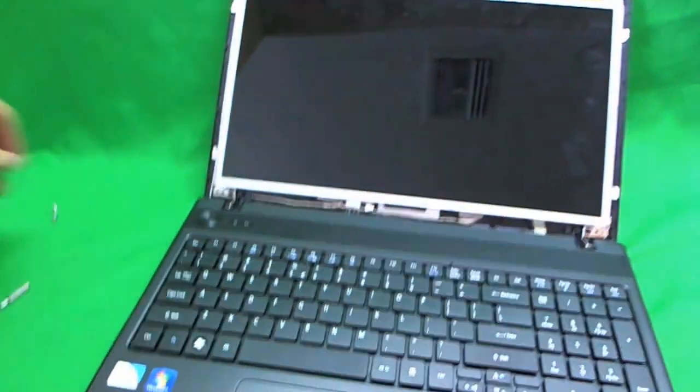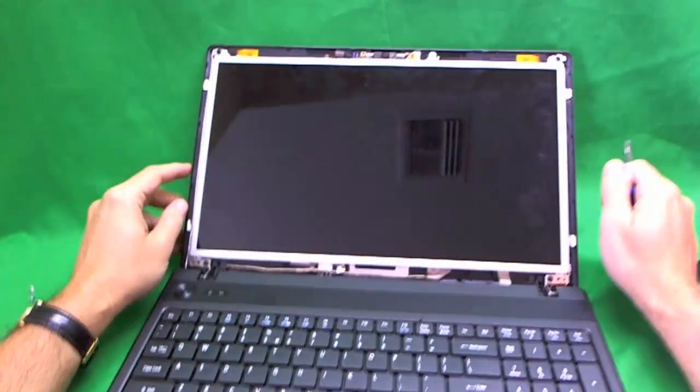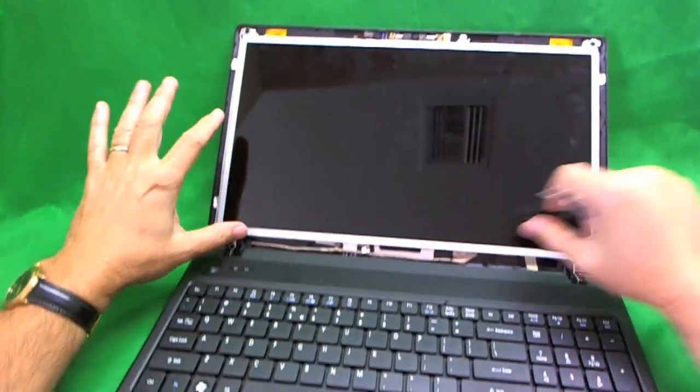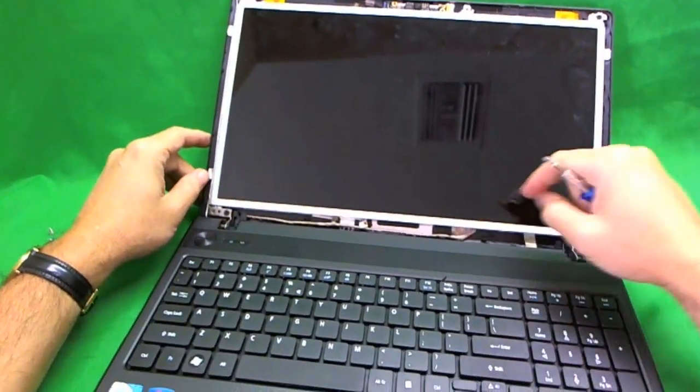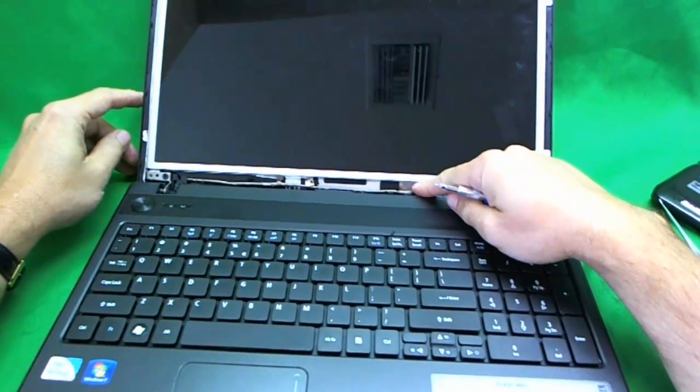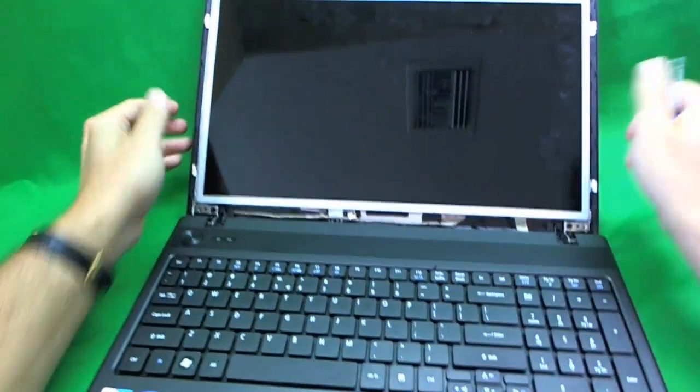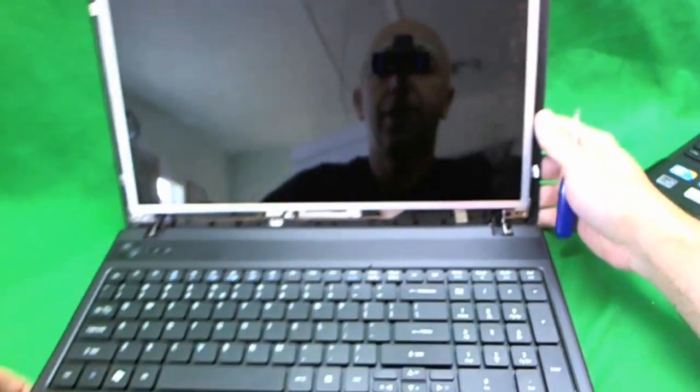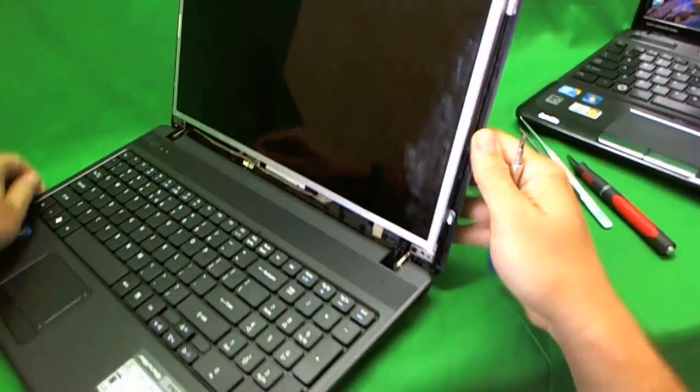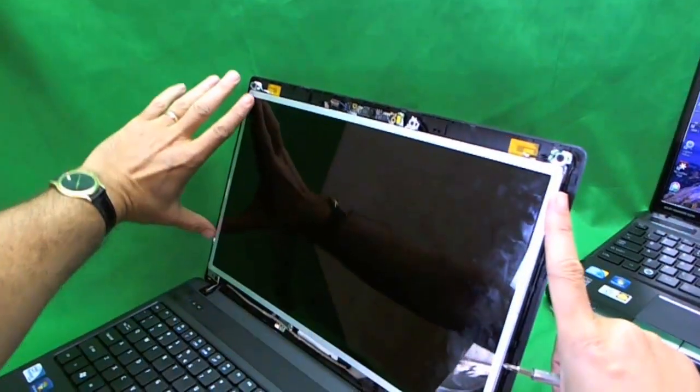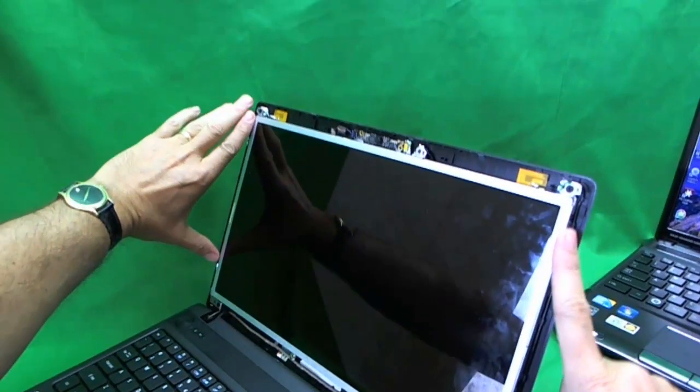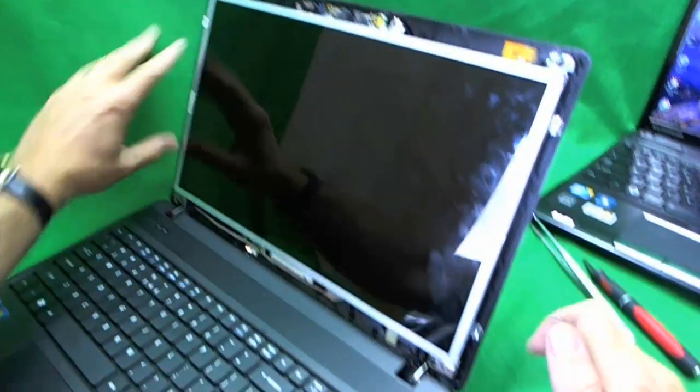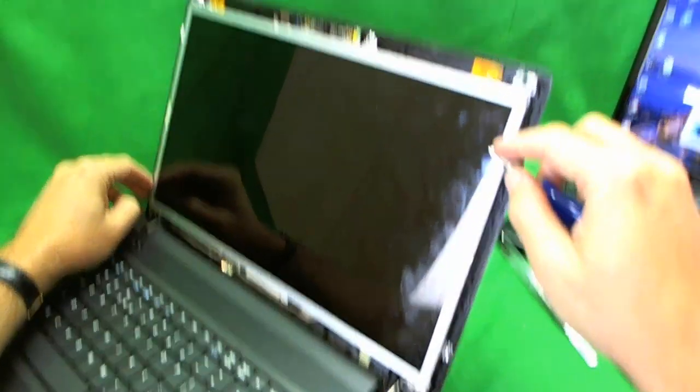So we put the frame to the side and we look at the laptop. We see it's an LED screen because there's only one connector going there. And let's see if we have access to the screws. The screen is held by metal brackets on both sides and there's screws on both sides here and here.